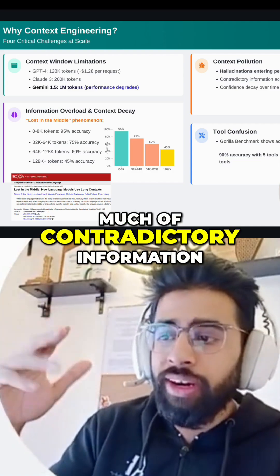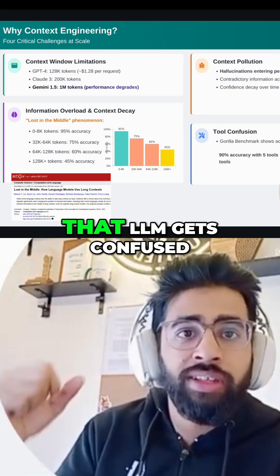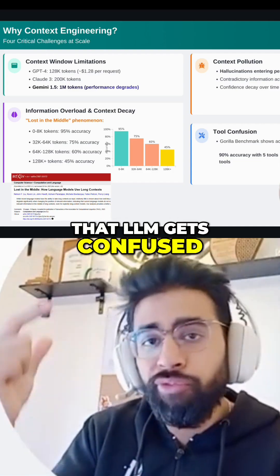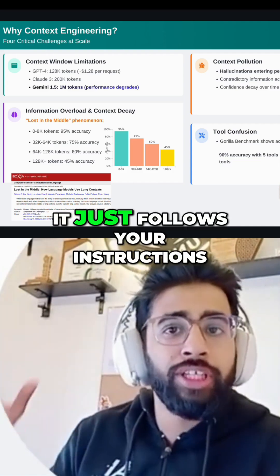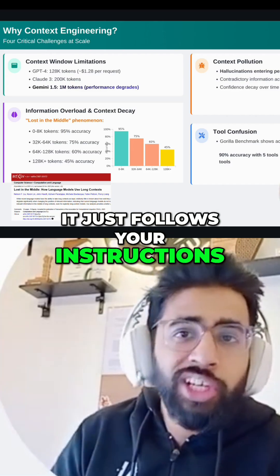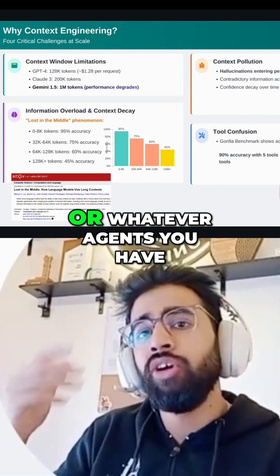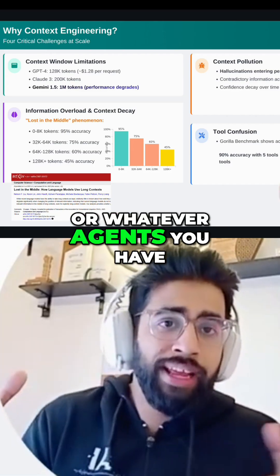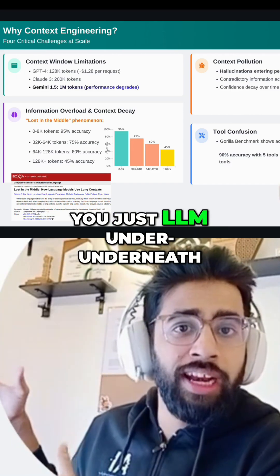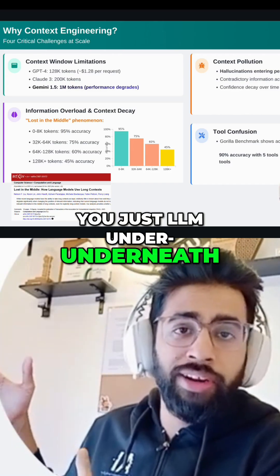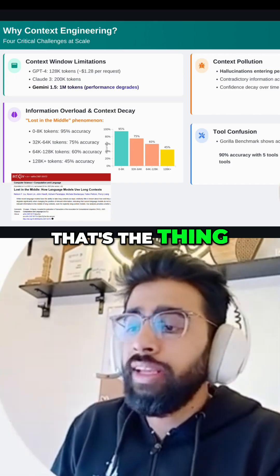As mentioned, contradictory information accumulates, and the LLM gets confused — because at the end of the day it just follows your instructions. Whatever agents you have, there's just an LLM underneath. That's the key thing.